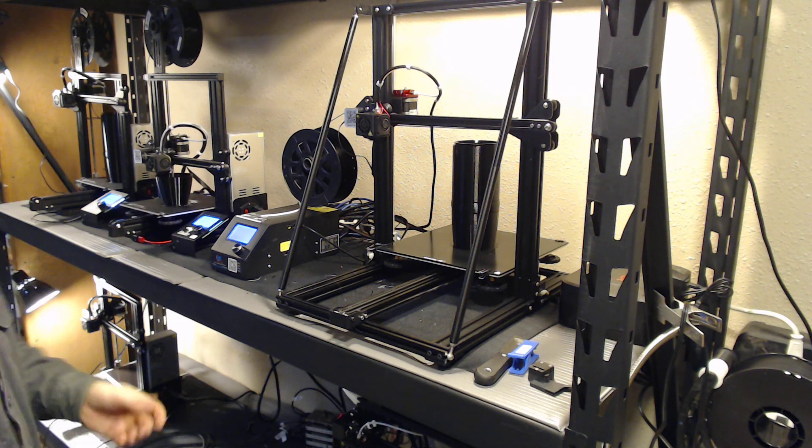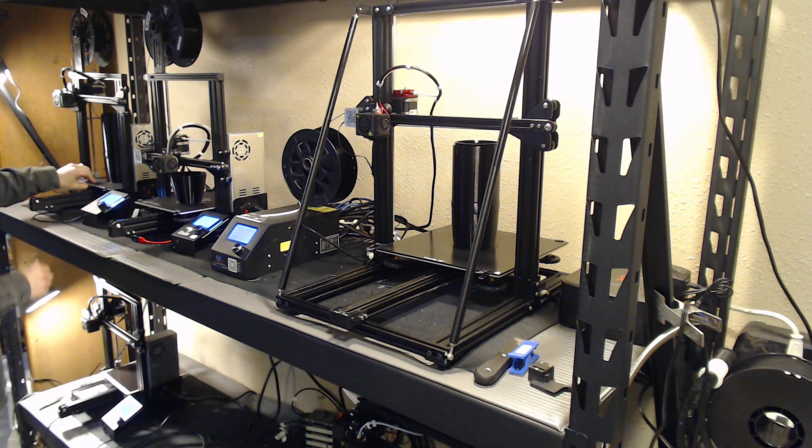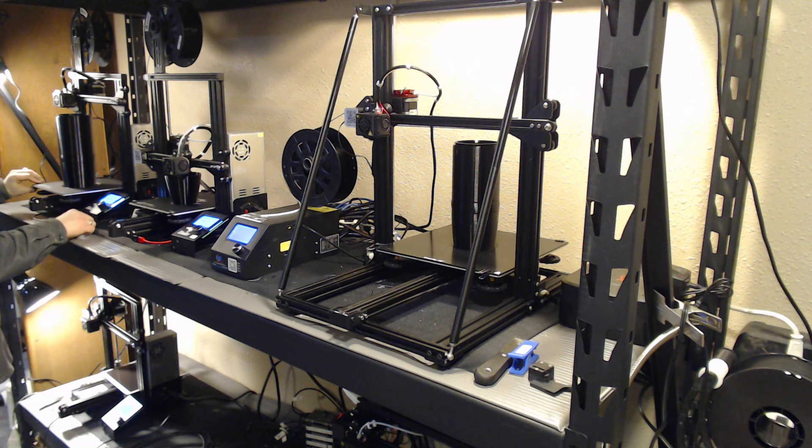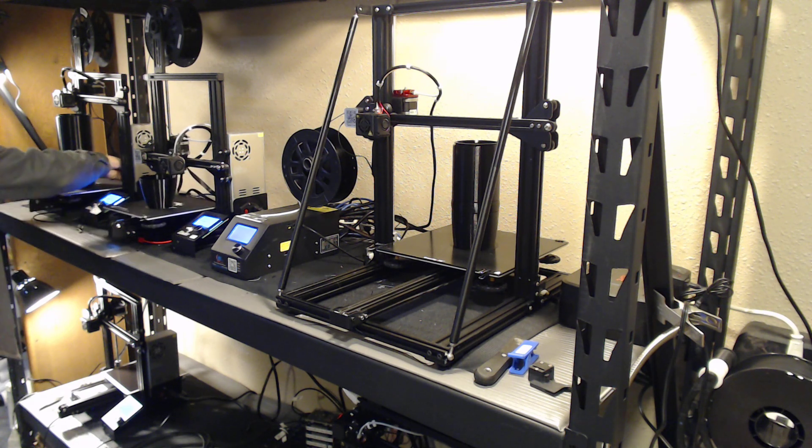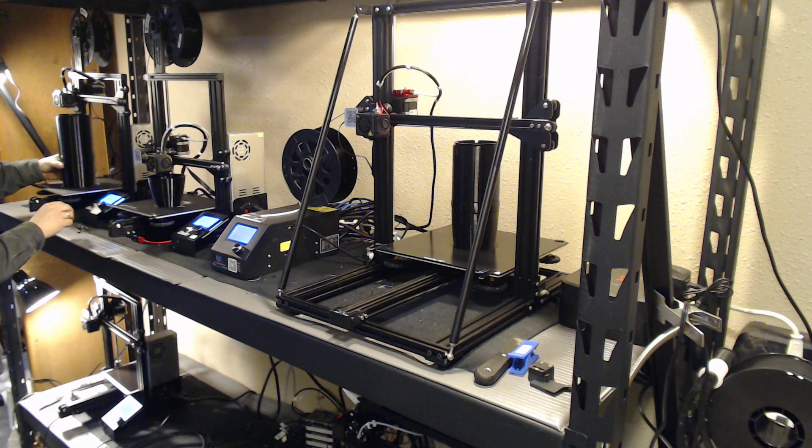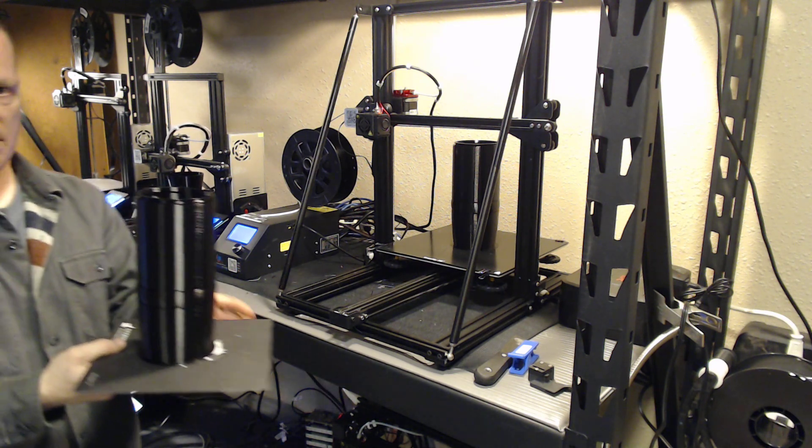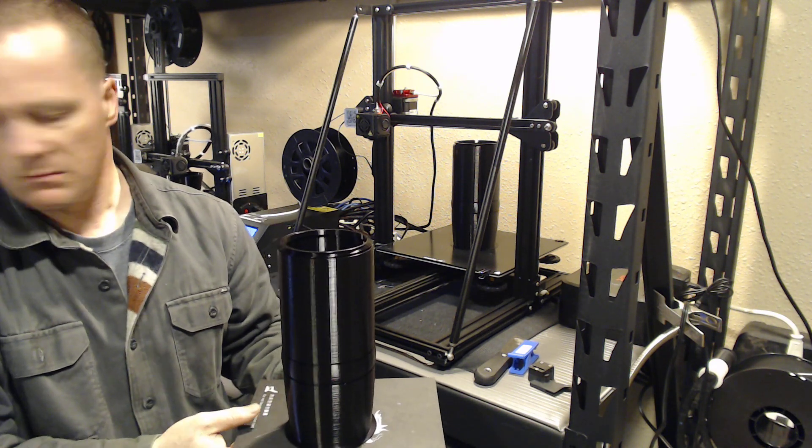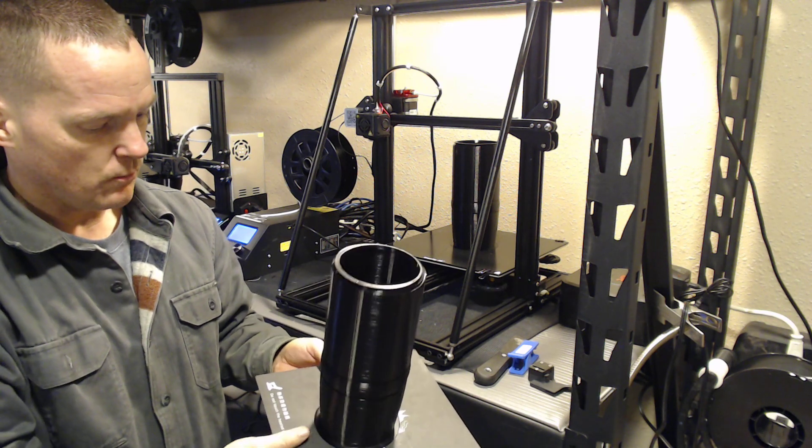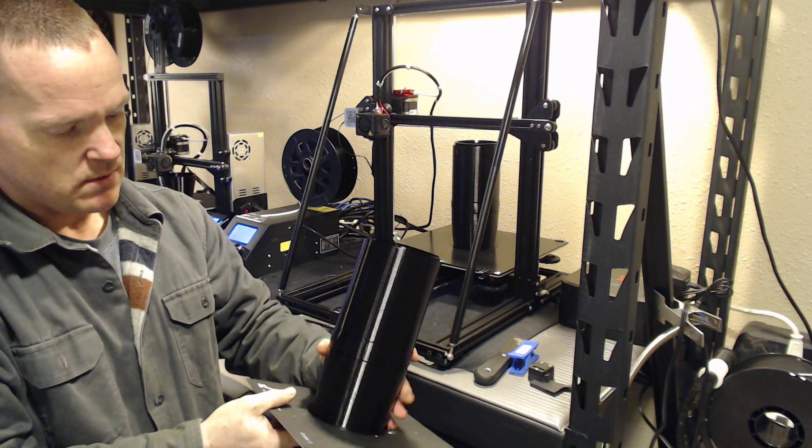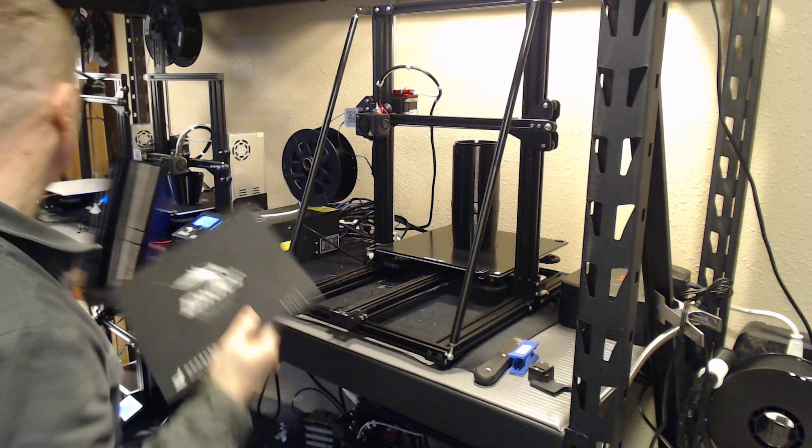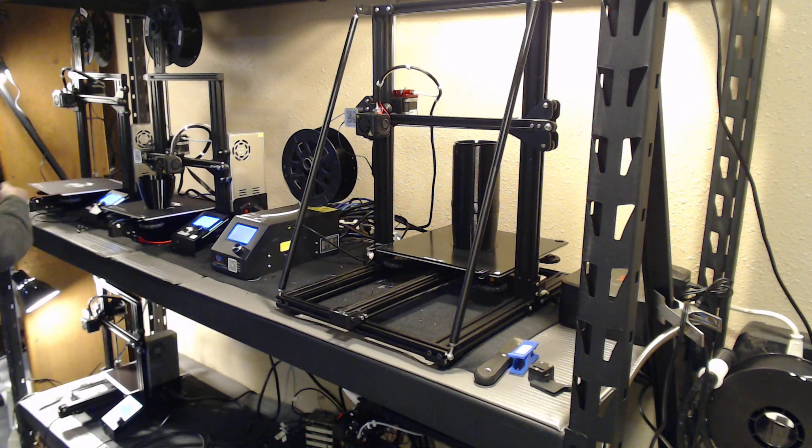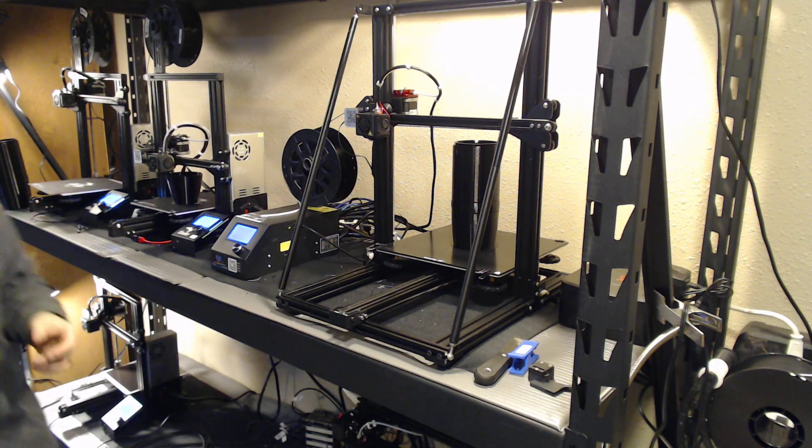So then we're going to go over to the classic Ender removable build plate that comes from Creality. Very good material. Reusable. It's flexible. Prints just come straight off. Very good. The catch is you've got to clip it on and clip it off.